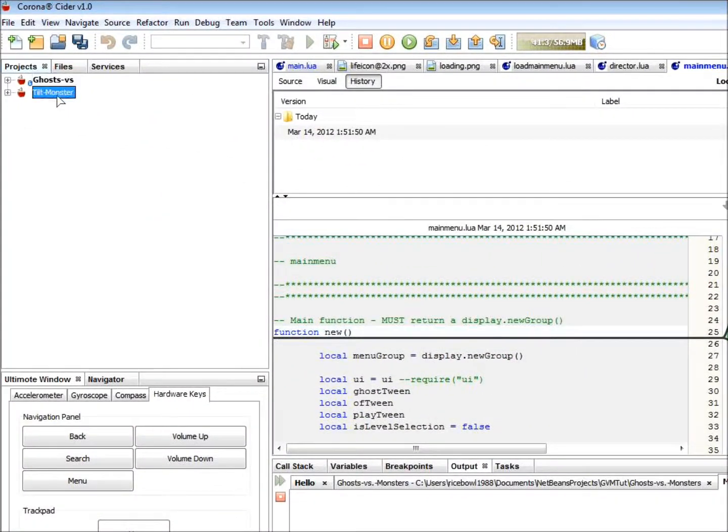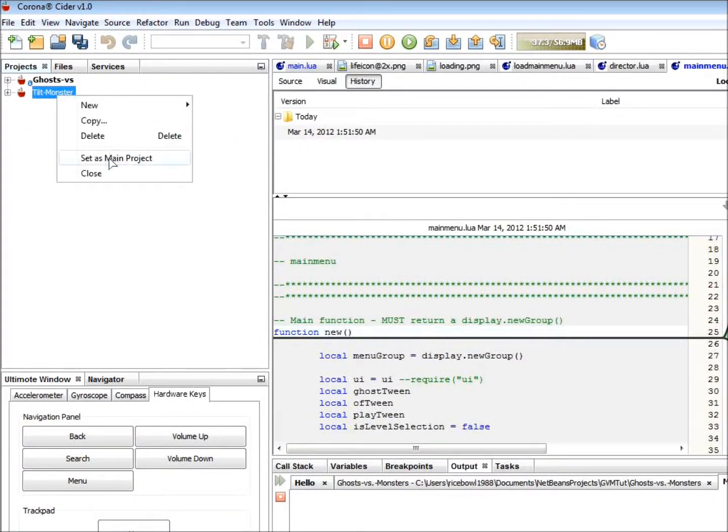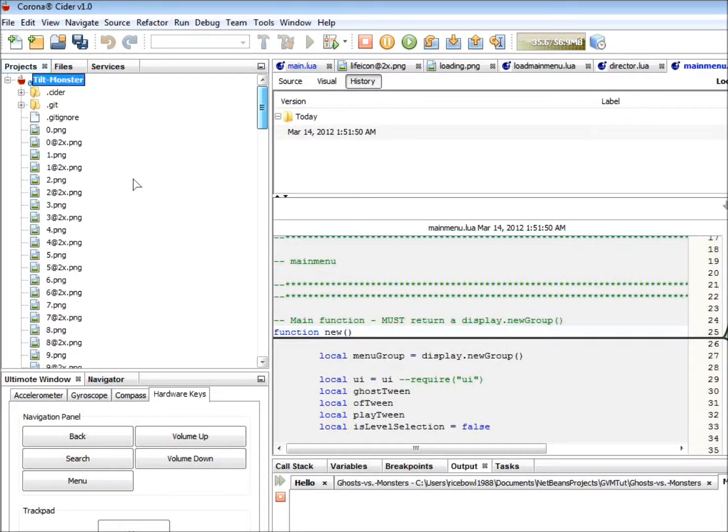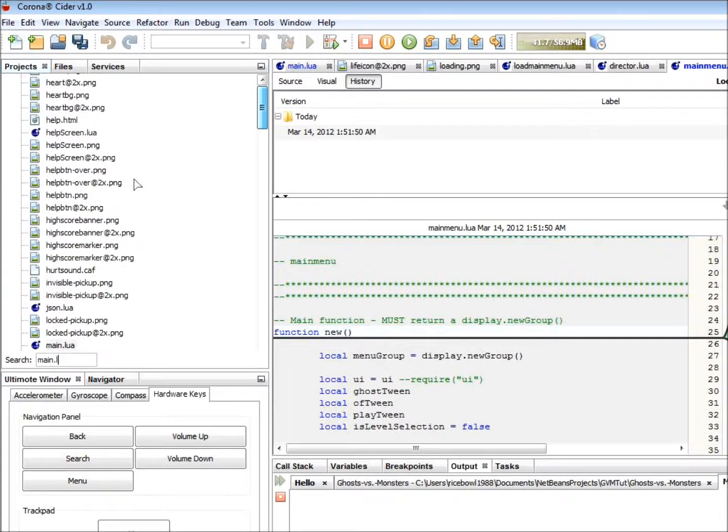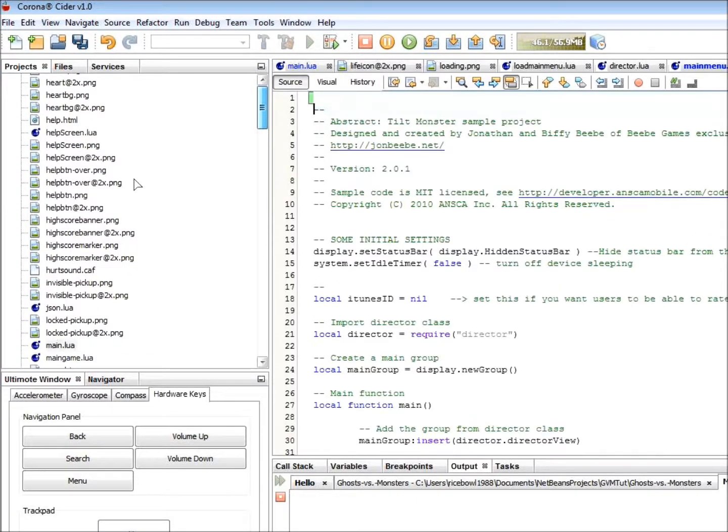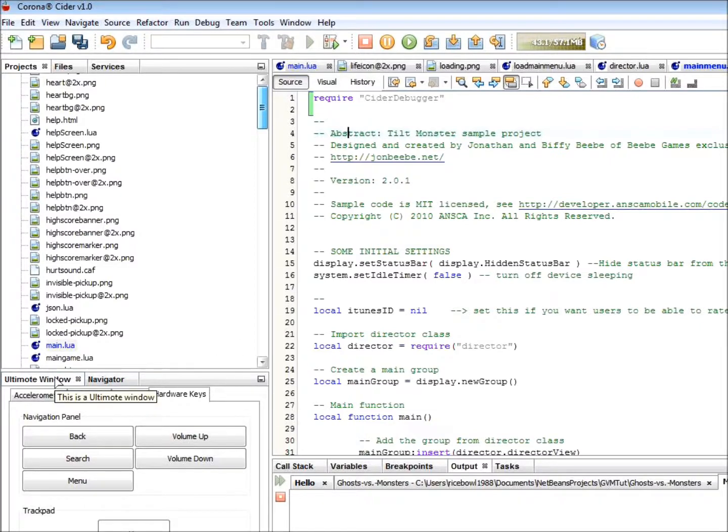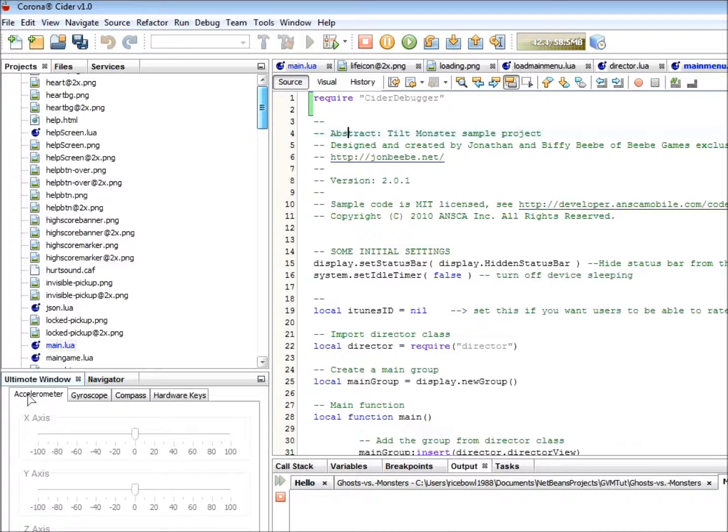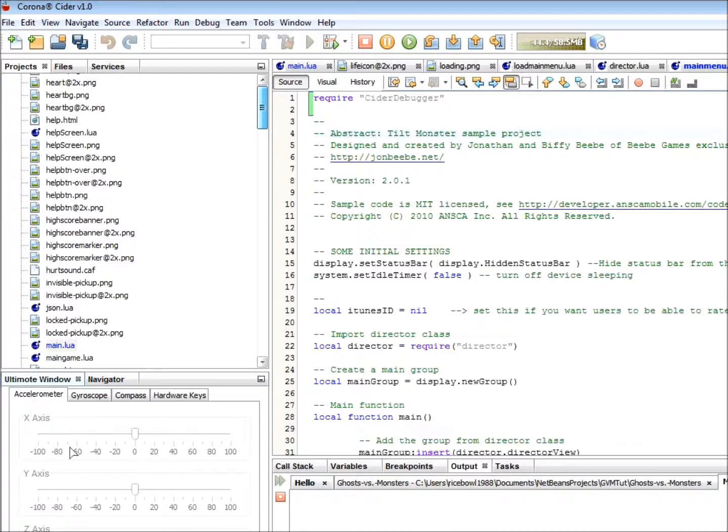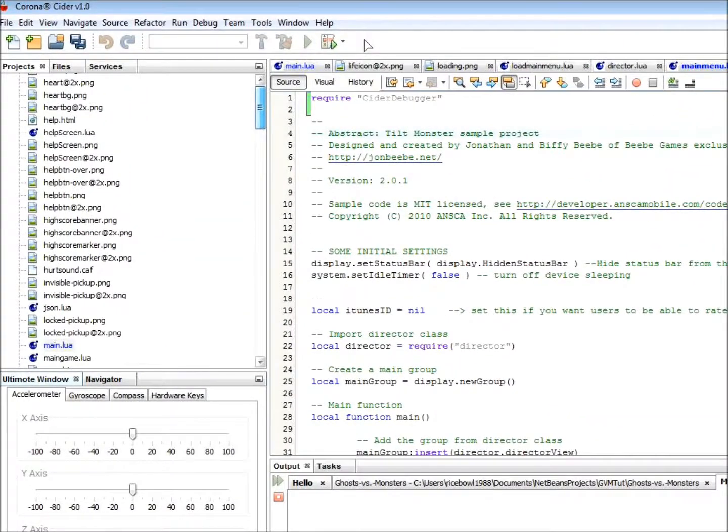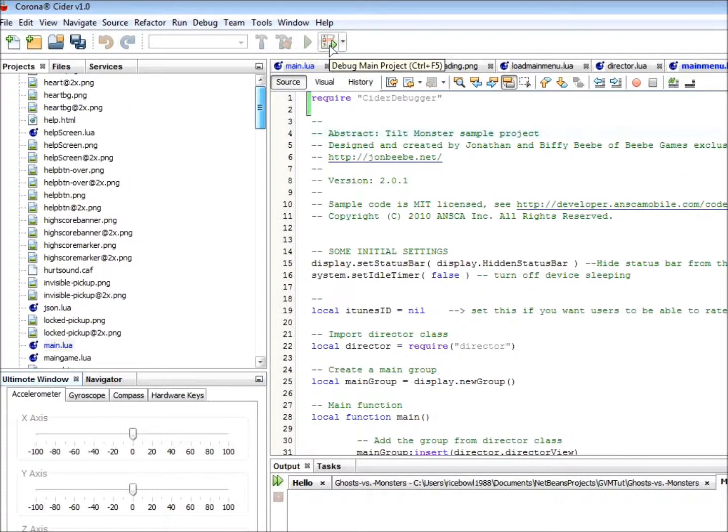After it's done, let's right-click on Tilt Monster and click Select Main Project. You can only debug your main project. So, let's require CIDR Debugger. Let's go to main.lua and type RCD for require CIDR Debugger and press Tab. It will expand the code template. And now, let's go to the Ultimode window here. Save this, by the way. Let's go to the Ultimode window here. And just go to the Accelerometer tab and click Enable. So, now let's start the app by clicking on Debug Main Project.